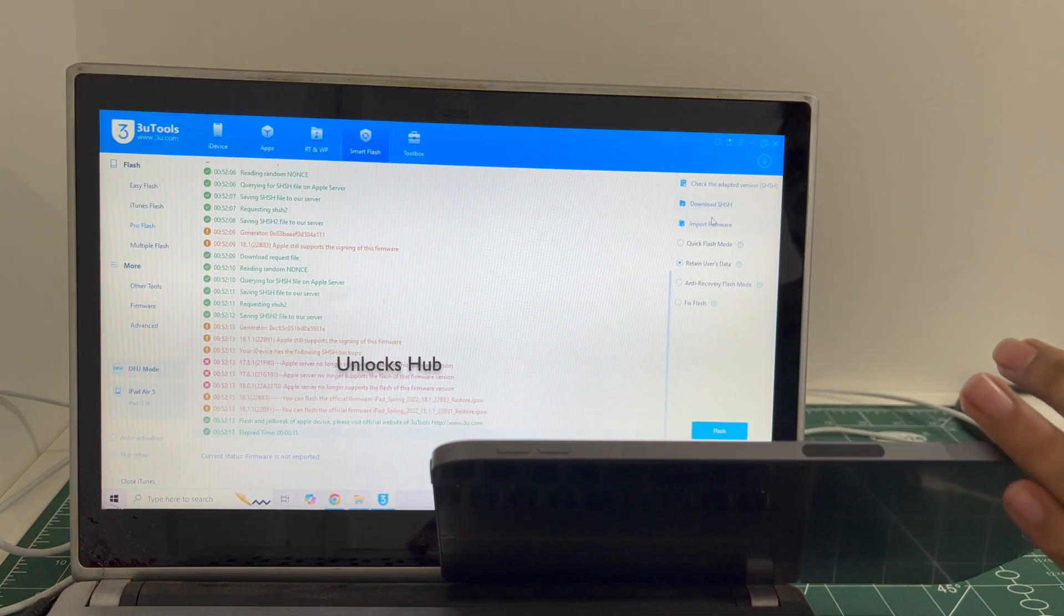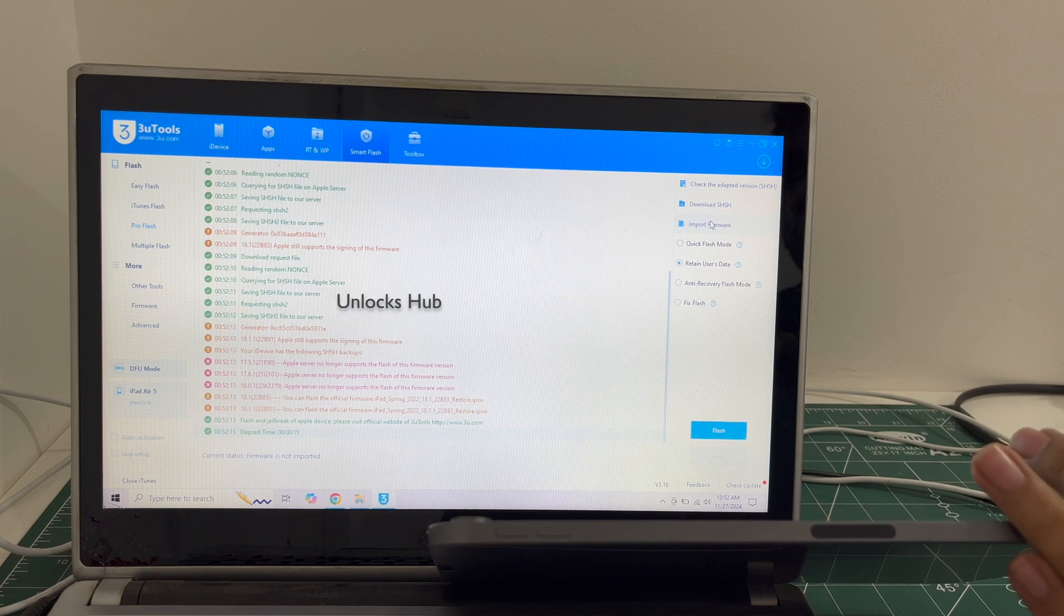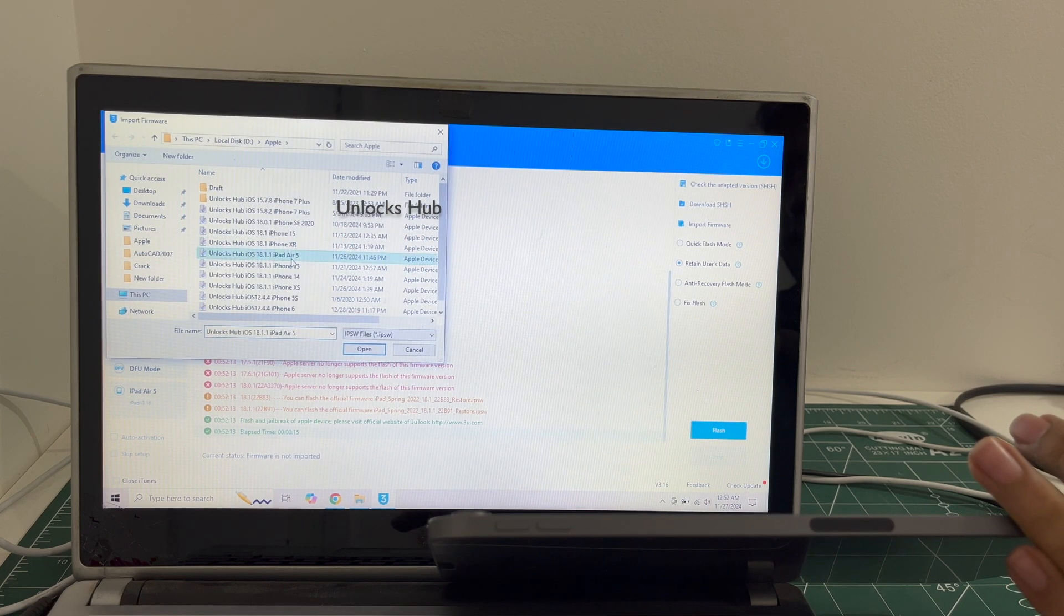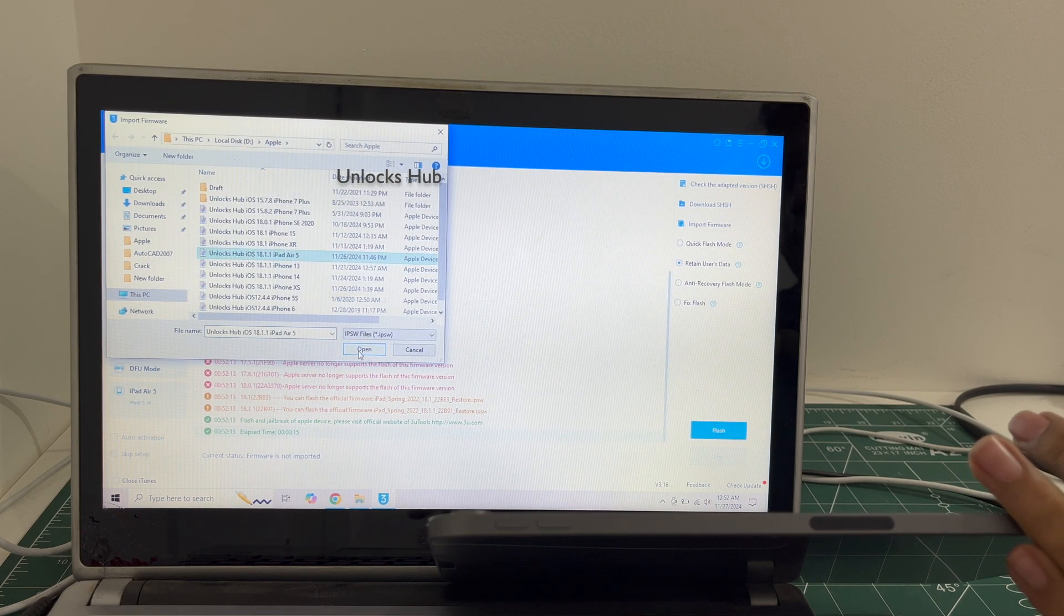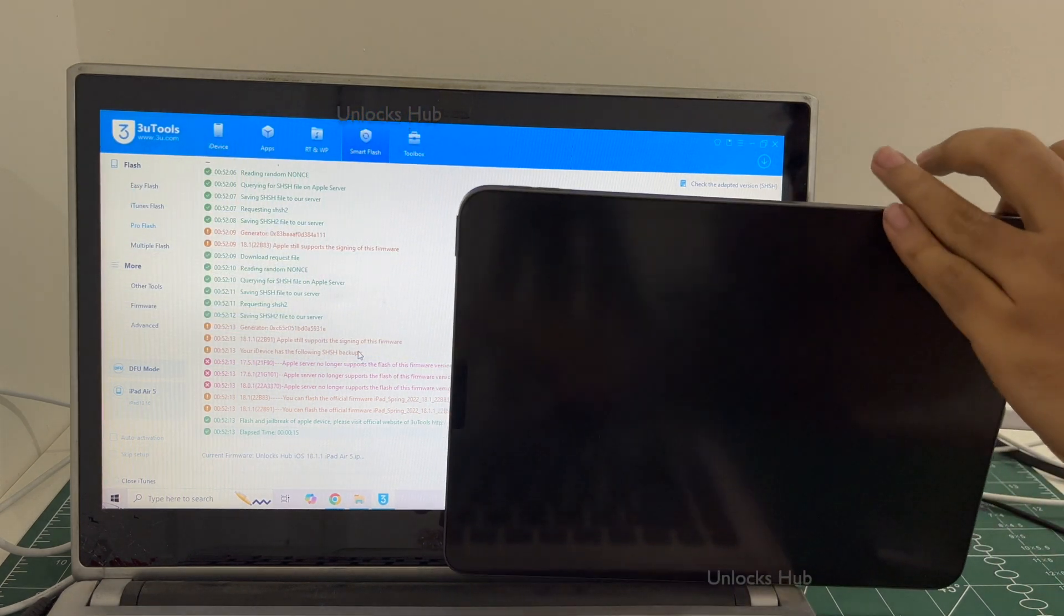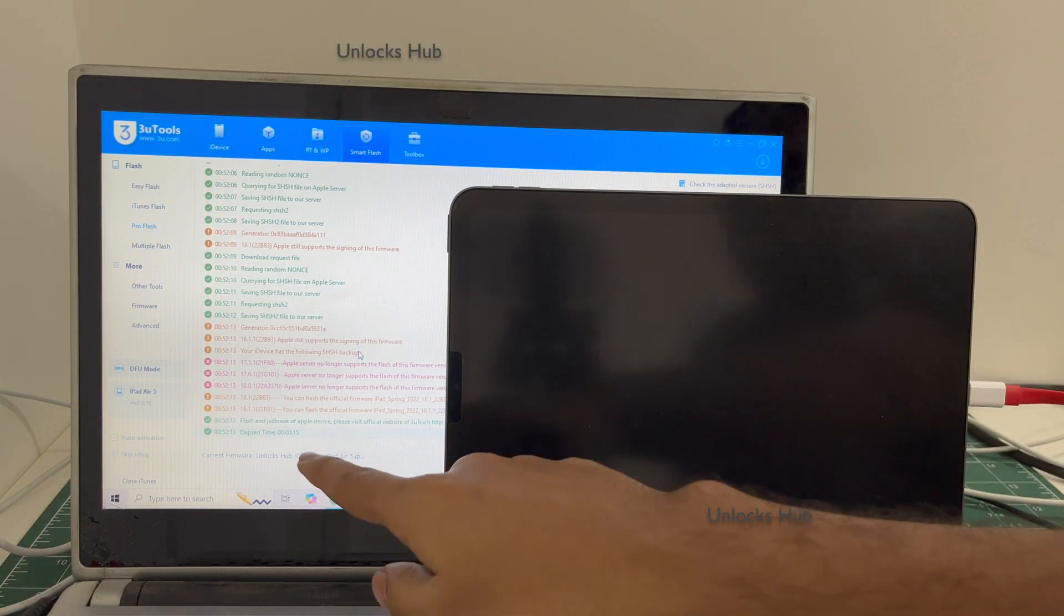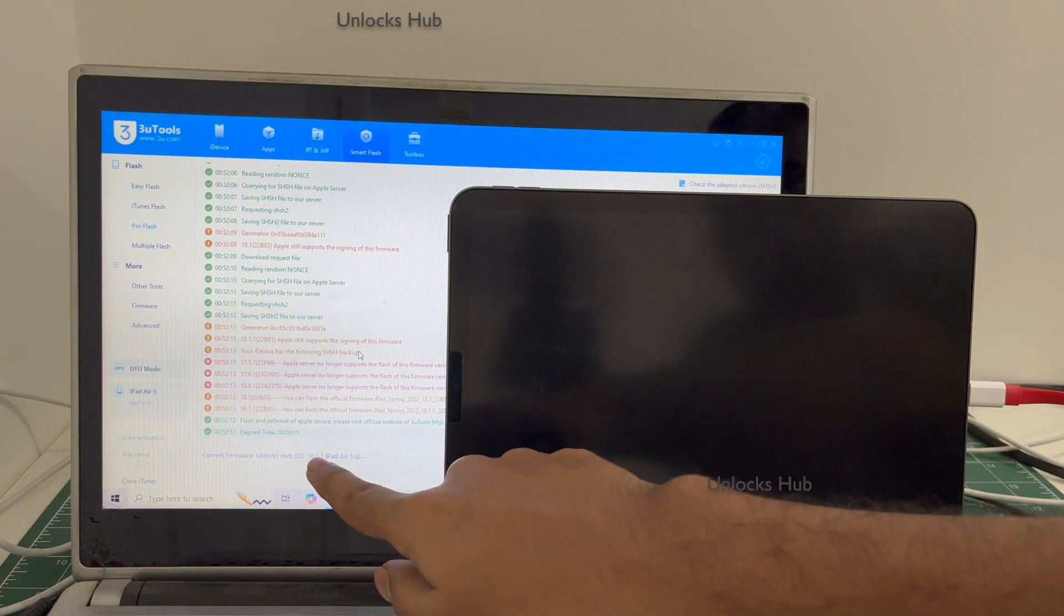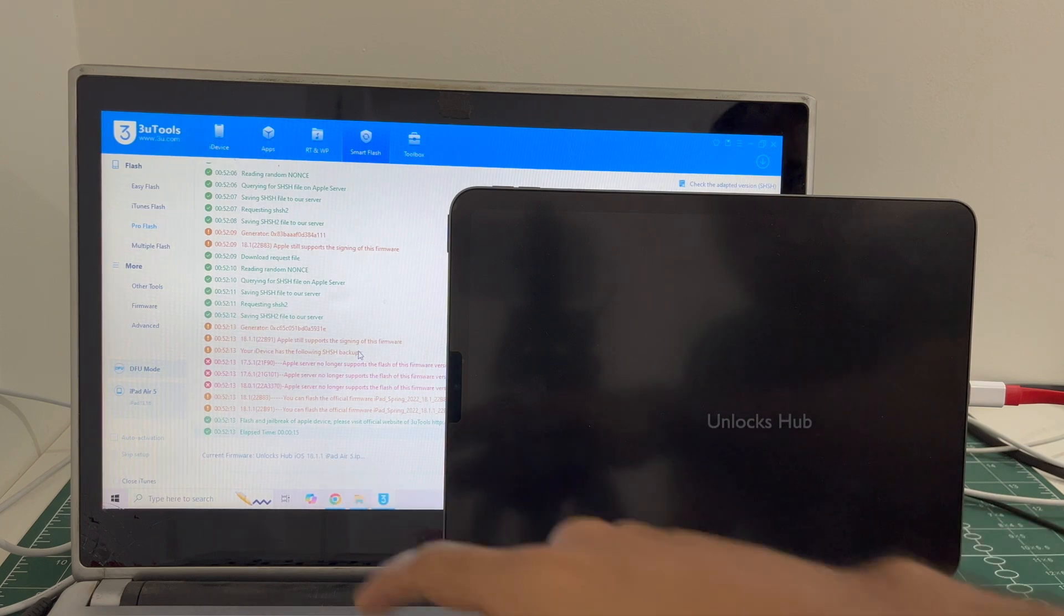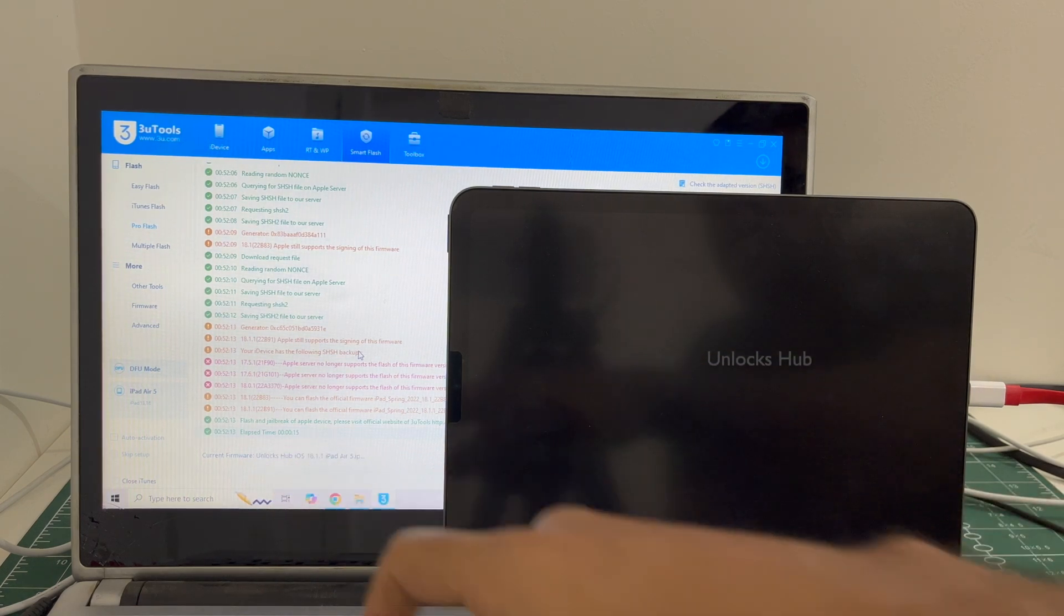click on the import firmware option and select the Unlocks Hub iPad Air 5 IPSW, click open. You can see here it says Unlocks Hub as 18.1.1 ipadair5.ipsw is the current firmware.